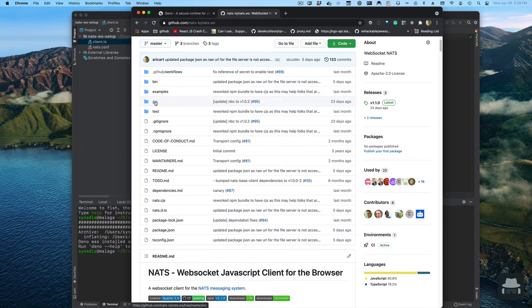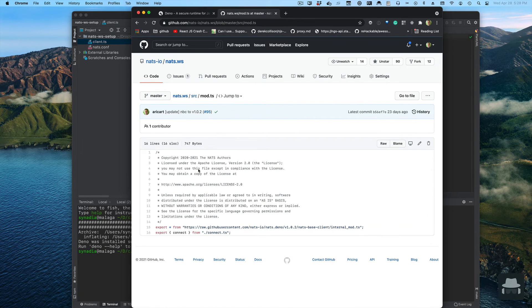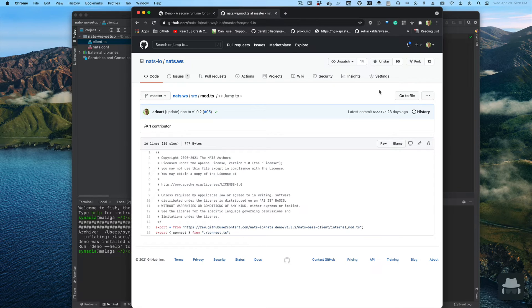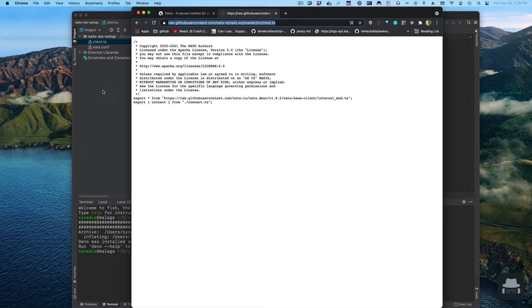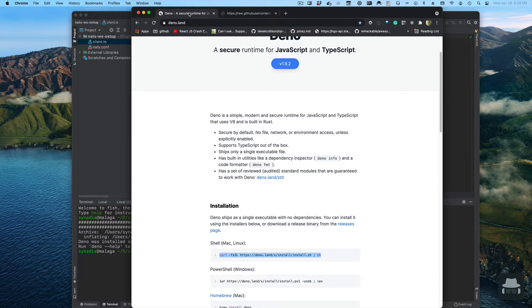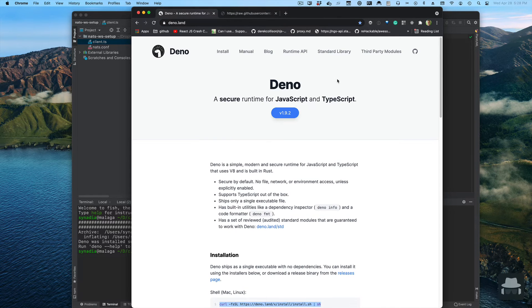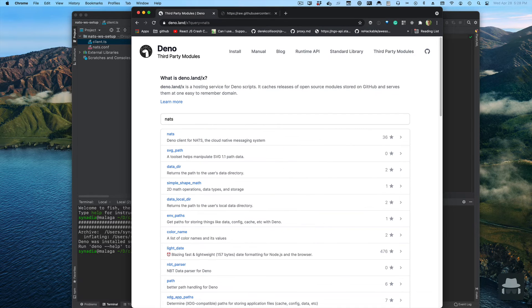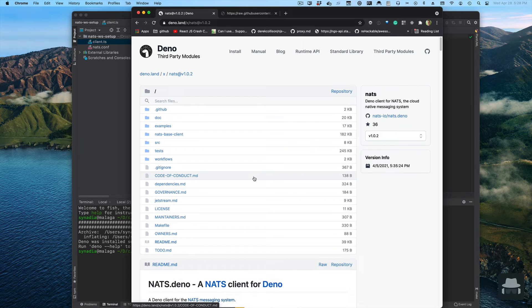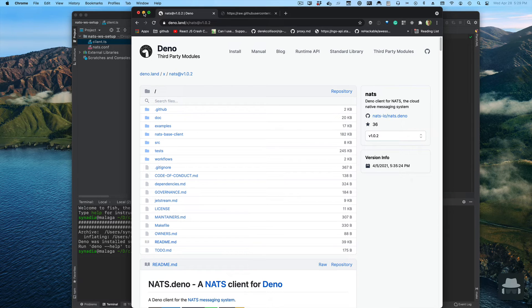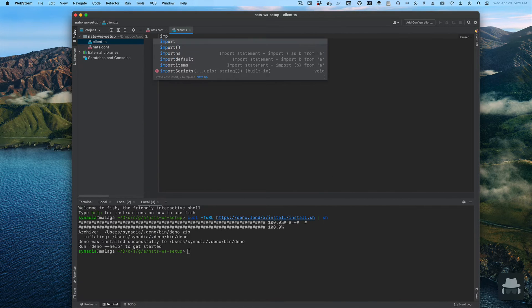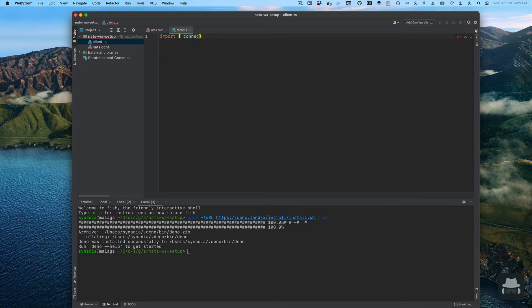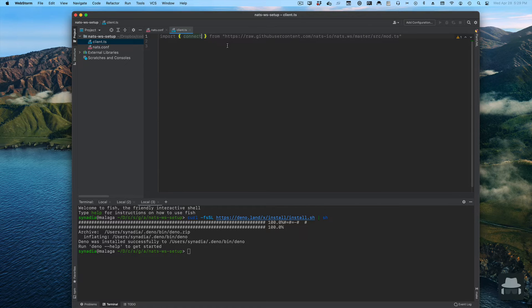The thing we're interested in here is this modts file. This is the entry point to the library. All we have to do to access it is copy the raw URL where GitHub is hosting it. We'll import the connect function that we need from the library.